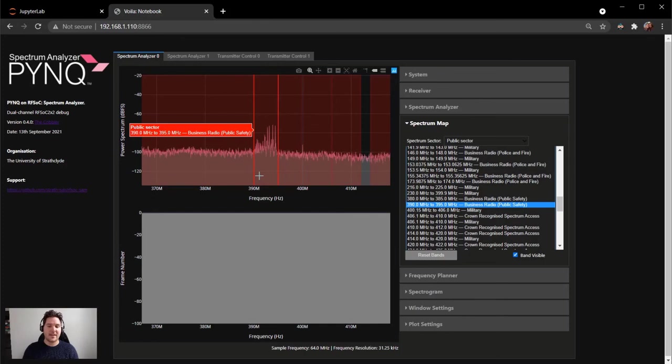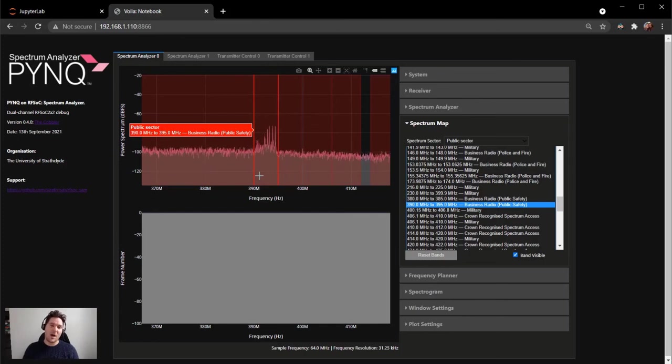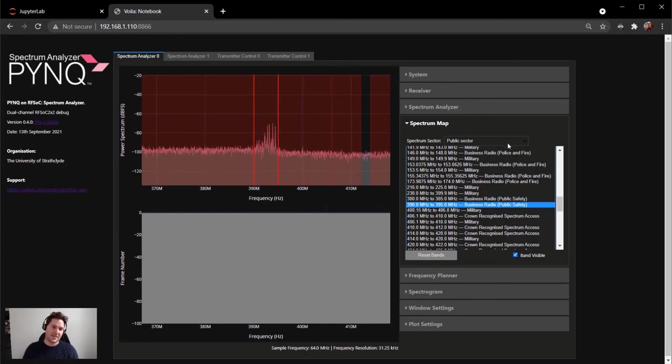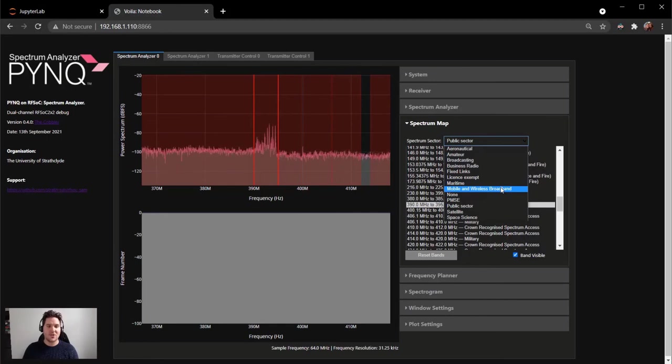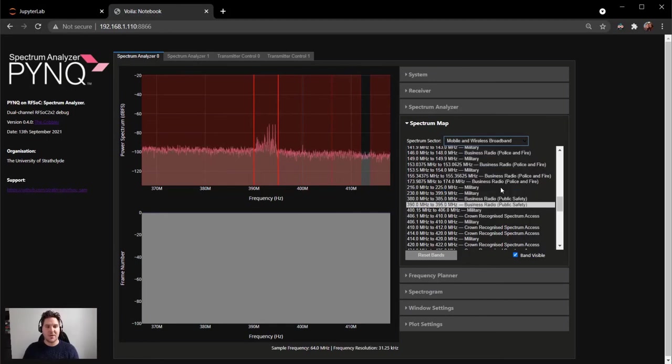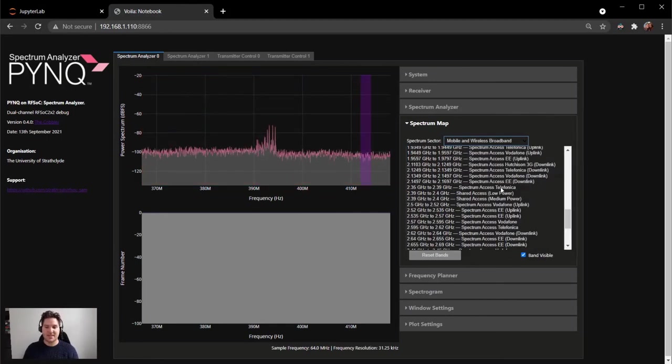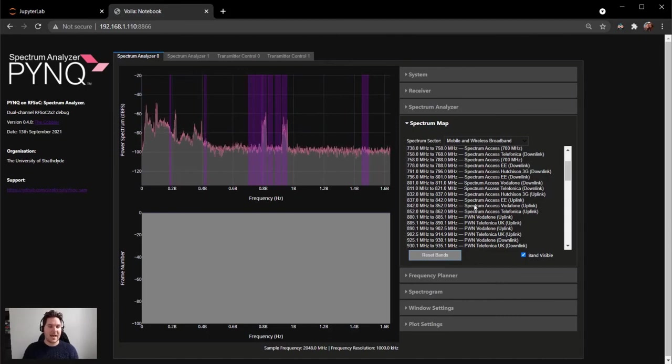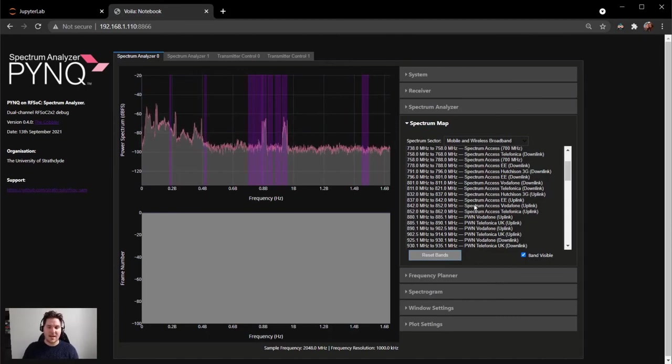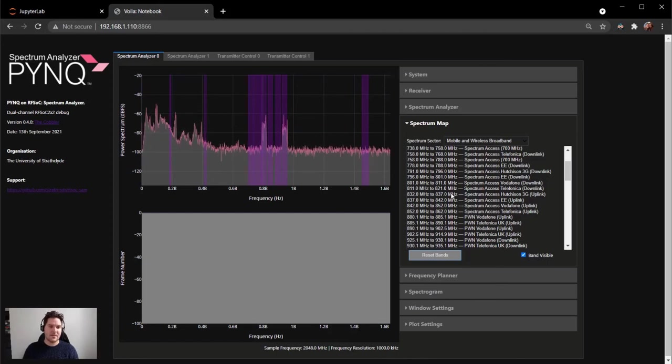Now finally, let's explore the mobile and wireless radio sector, which is always very interesting. Using the drop-down menu, we can click on mobile and wireless broadband. Let's look initially at the downlink spectrum axis, around about 800 MHz, as there's quite a lot of power in this area.